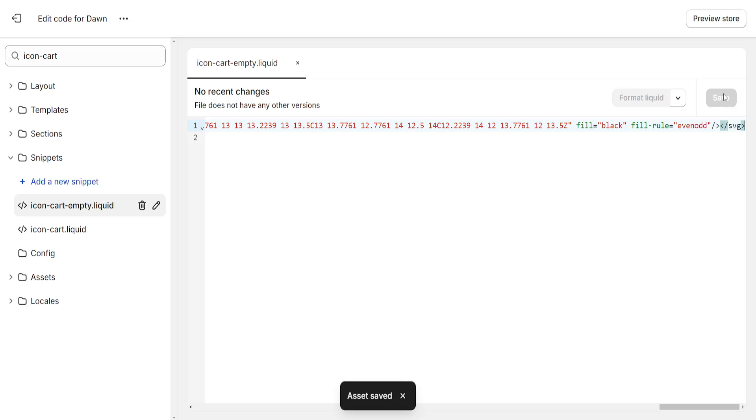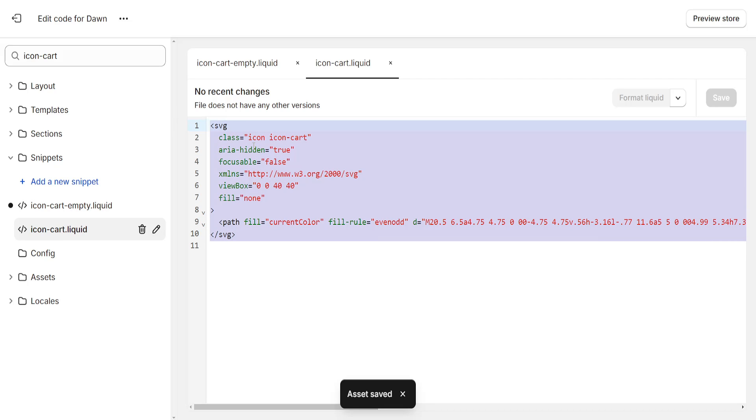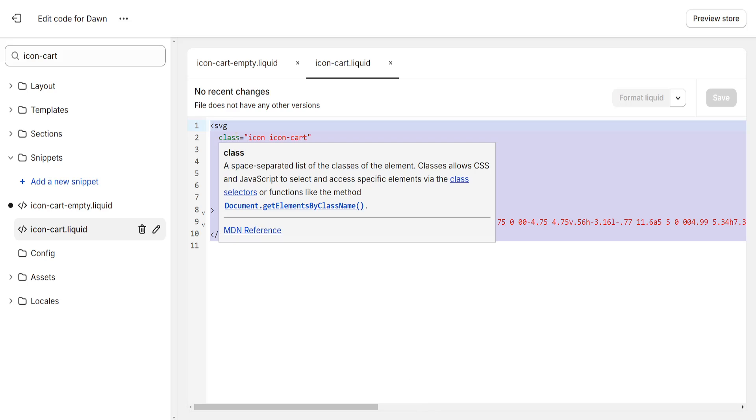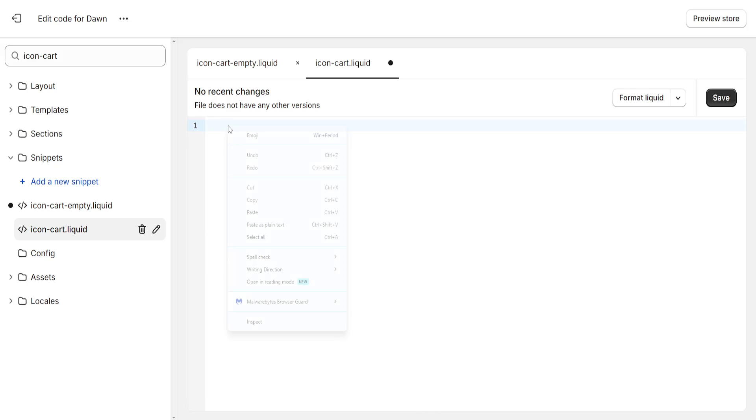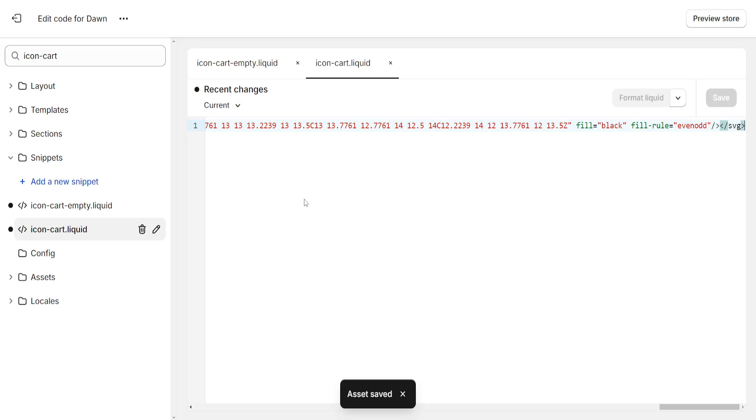Now we will repeat the same process for icon cart liquid here. I'm just going to highlight this again, delete all of the code and I can right click and paste the code. That's another way of how you can do it. And click on save here.